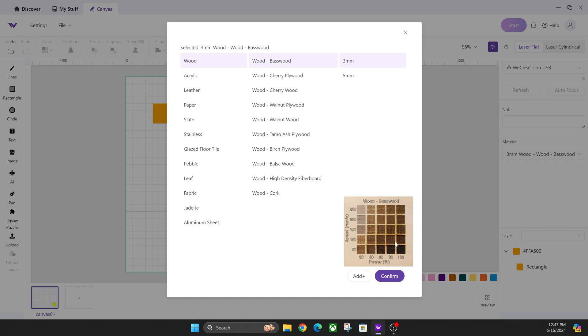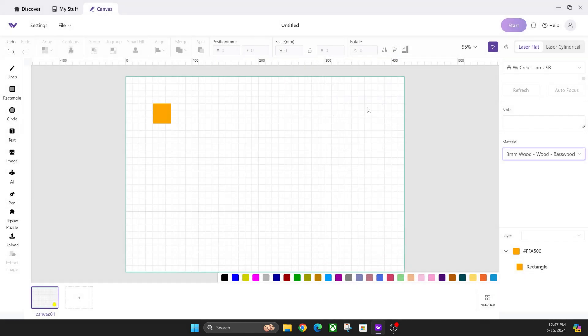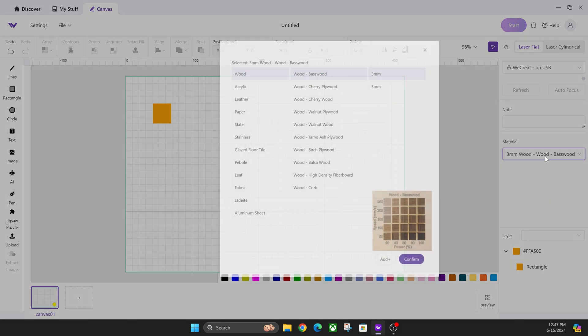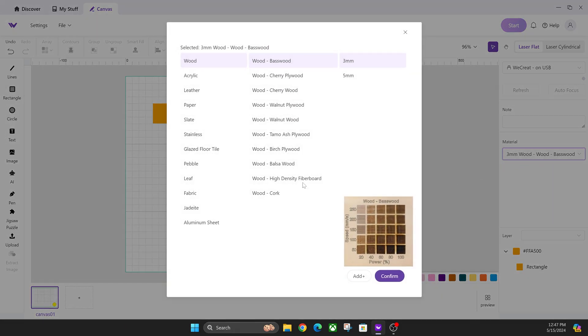Just for an example, we're going to be using this basic wood, basswood, three millimeter wood. If you don't know how to get to this screen, just make sure you have nothing selected on your board first, click over here and you'll get to this screen.